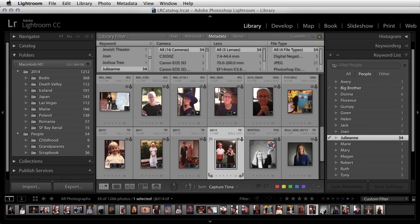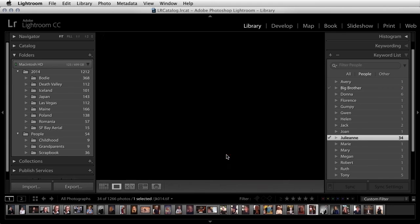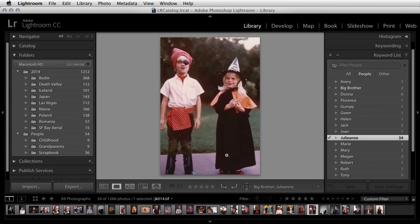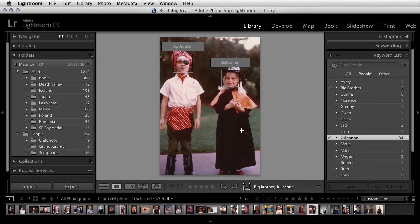In addition, if I double-click on this image and then select the draw a face region icon, we can see that people keywords are actually region specific.